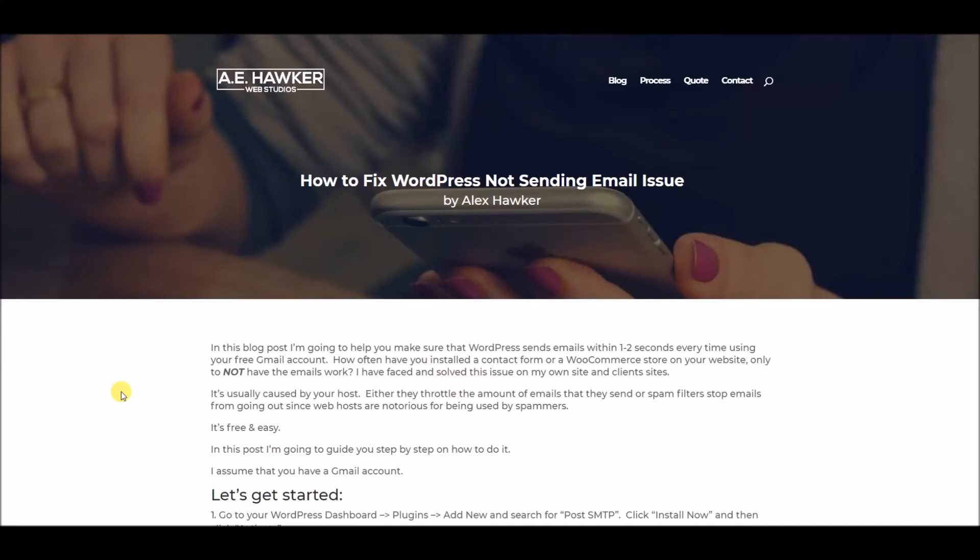This is Alex from A.E. Hawker Web Studios, and what I'm going to show you in this video is how to make sure that your WordPress website sends emails reliably every single time within one or two seconds using your free Gmail account.